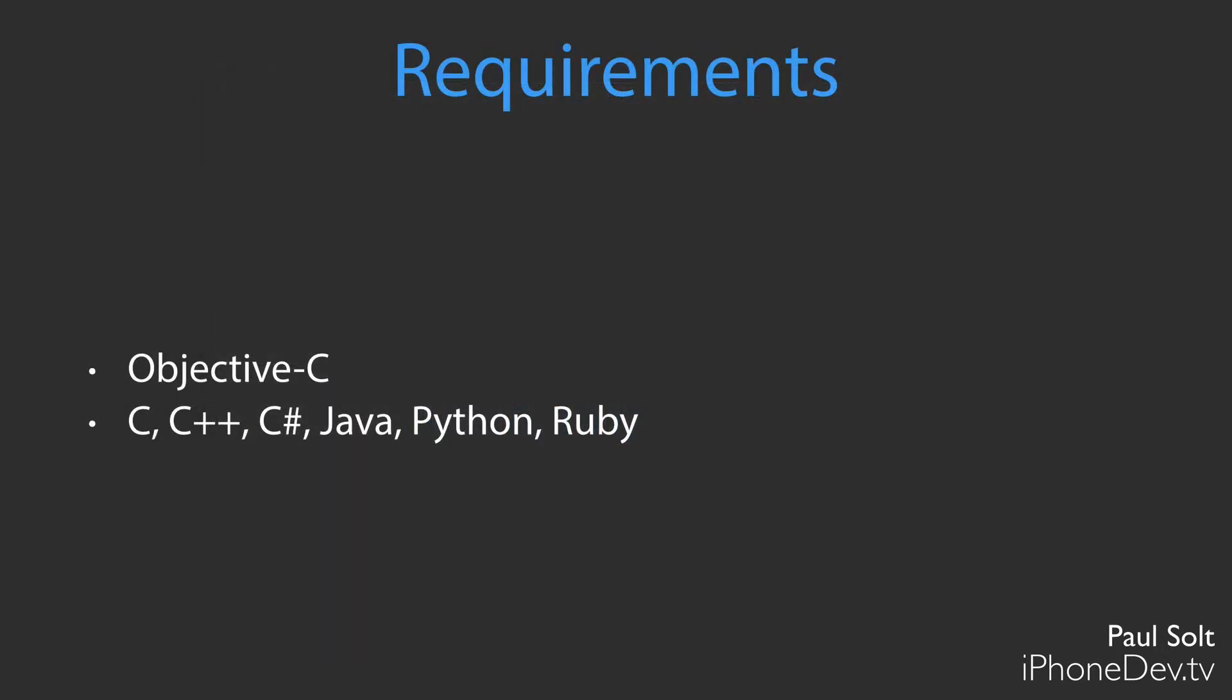In terms of requirements, having some Objective-C programming experience is a big plus for this course. However, you can get by if you know another common programming language like C, C++, C#, Java, Python, or Ruby. As long as you understand the fundamentals of programming, it's fairly straightforward to pick up a different programming language. It's just a little bit of a different syntax, so things are going to look a little different. For the most part, everything behaves the same.